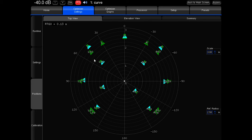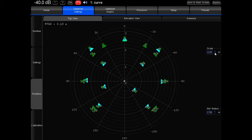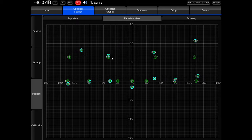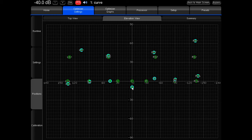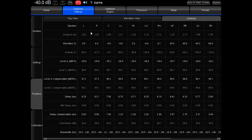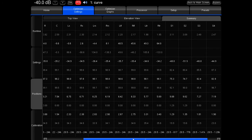Next is the positions graph. Once you take your measurements, this gives you a representation of your room layout after it's measured. There's a top view and an elevation view — you can see here that my microphone was tilted a little bit to the left during my quick measurement, so it kind of slopes upward. The graph also gives you a summary of your elevation, azimuth, distance, and delays for all of your speakers.